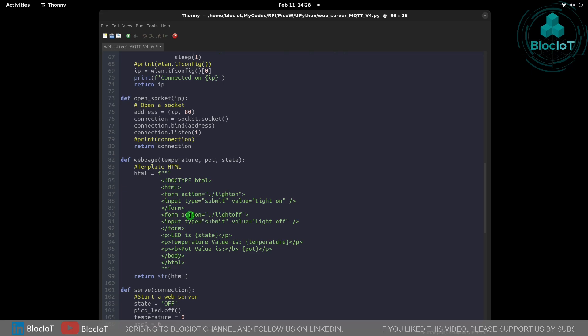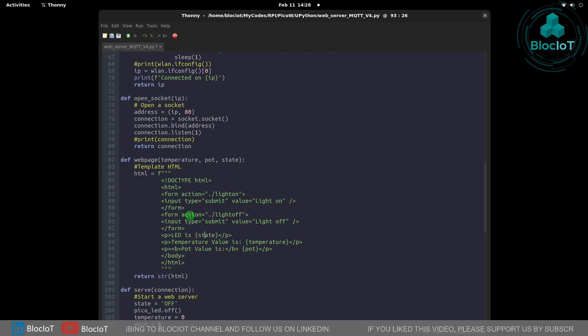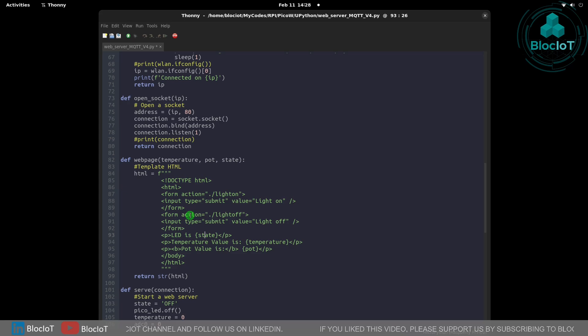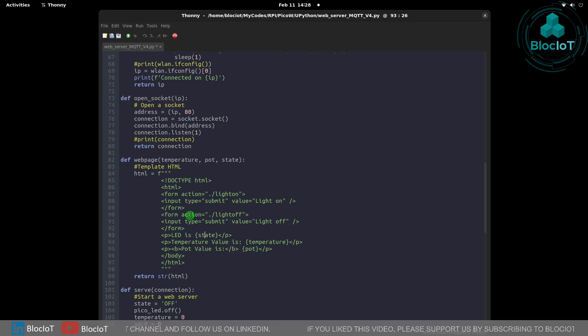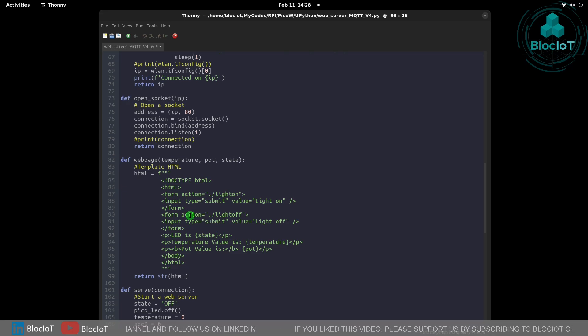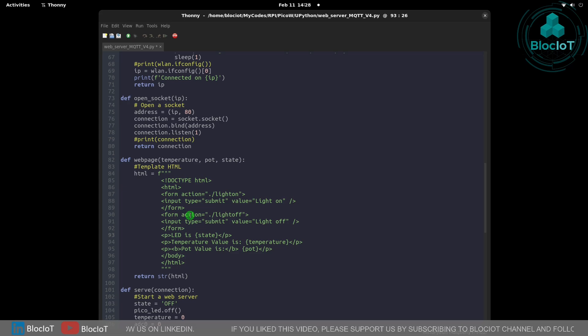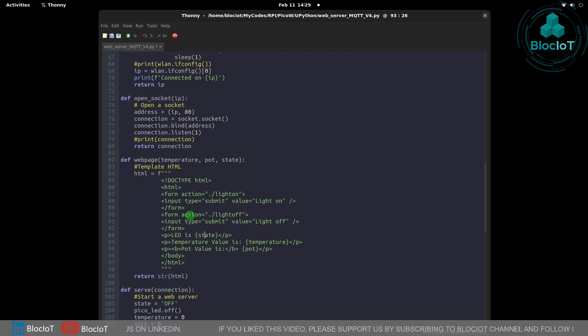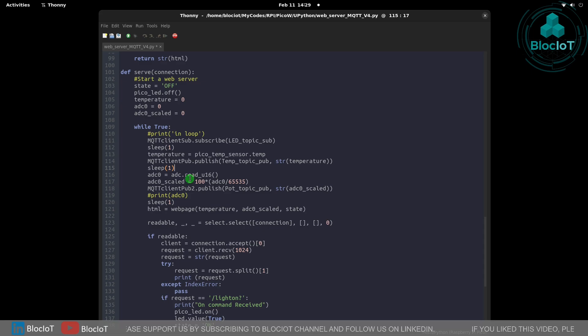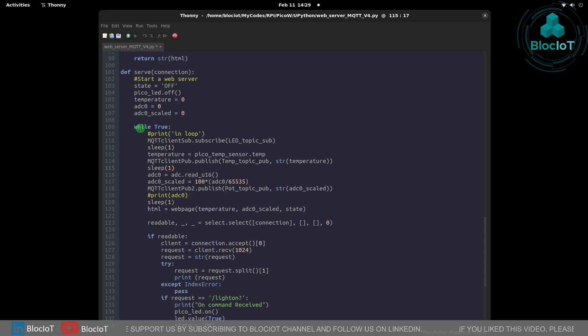In the next section we are defining our HTML file which is shown when a user enters the IP address of Raspberry Pi Pico W in a web browser. This is the front end of our web server and we have an infinite loop.